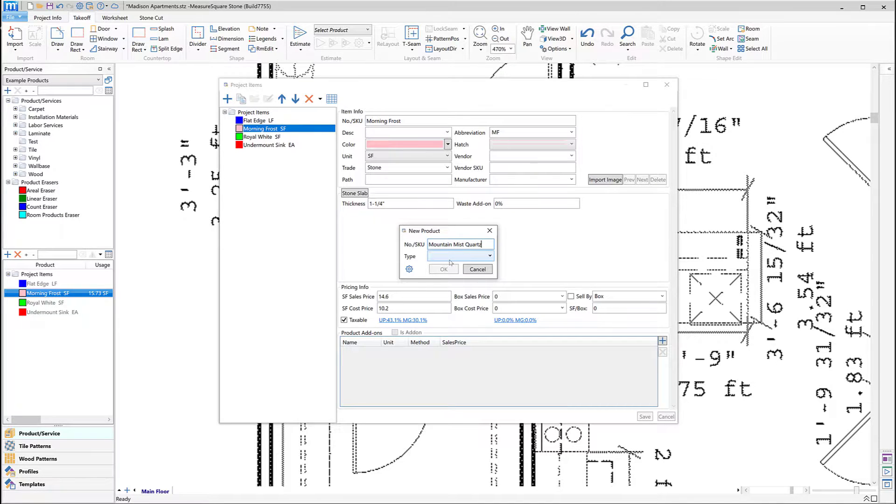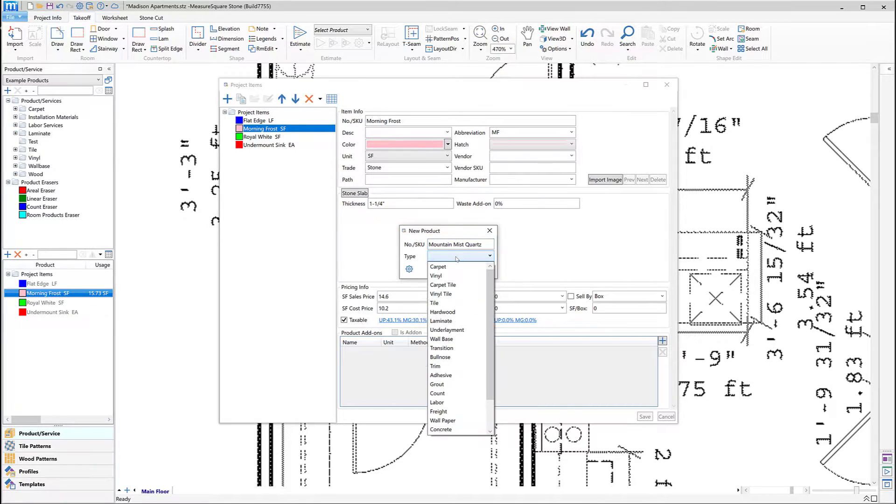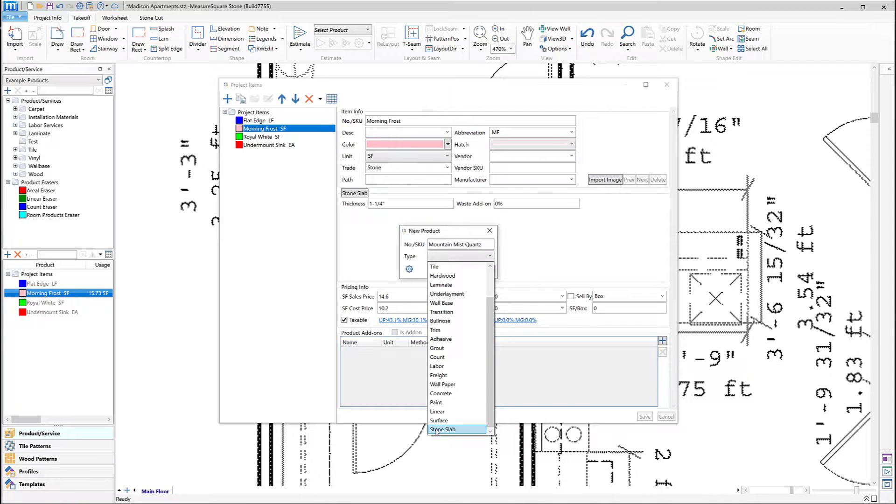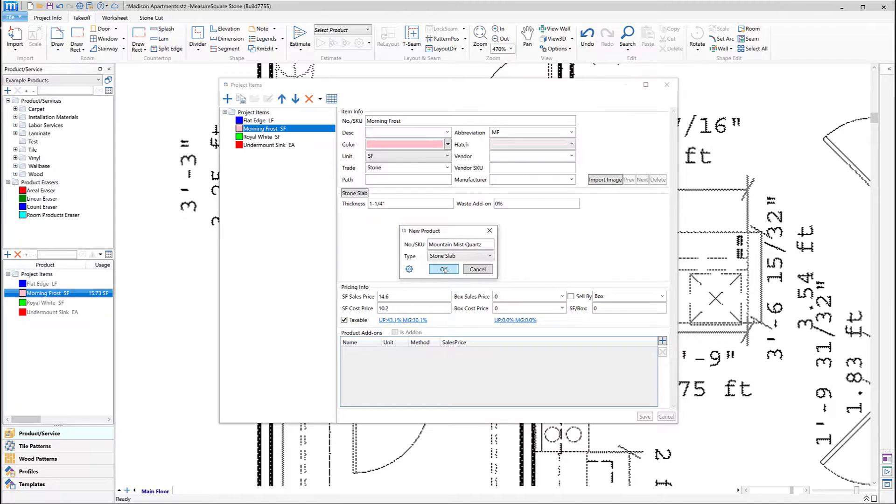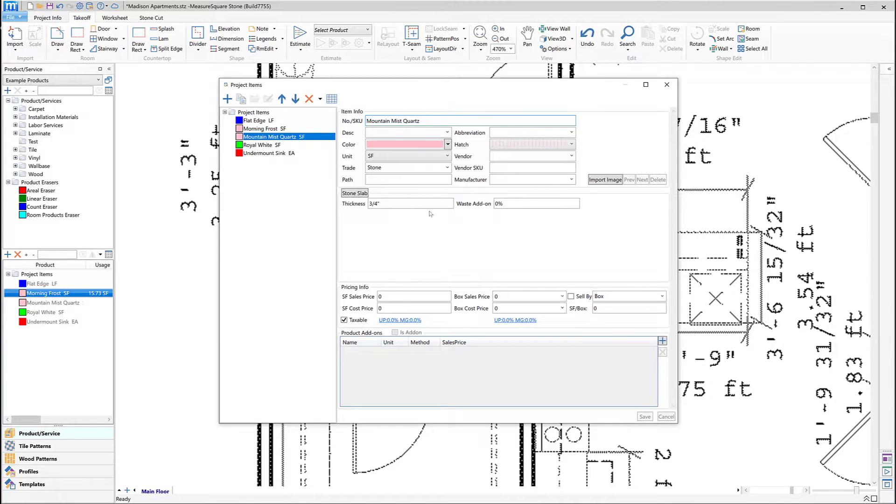In our case, we'll choose Stone Slab. We can then include the product details for this new stone slab, including the thickness, display color, sales price, cost price, and then click Save.